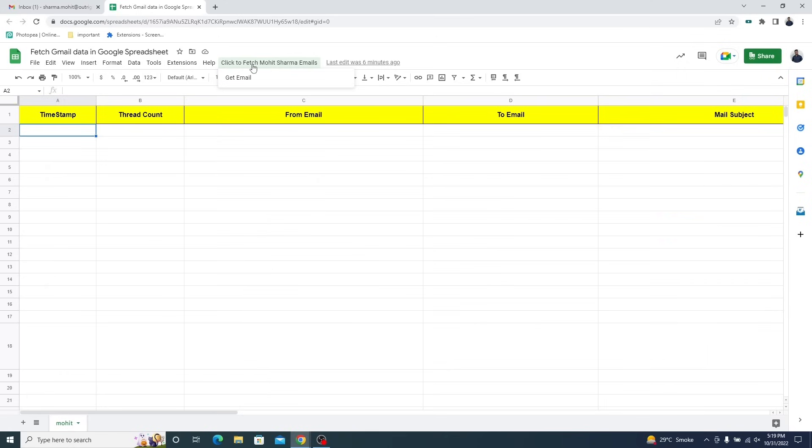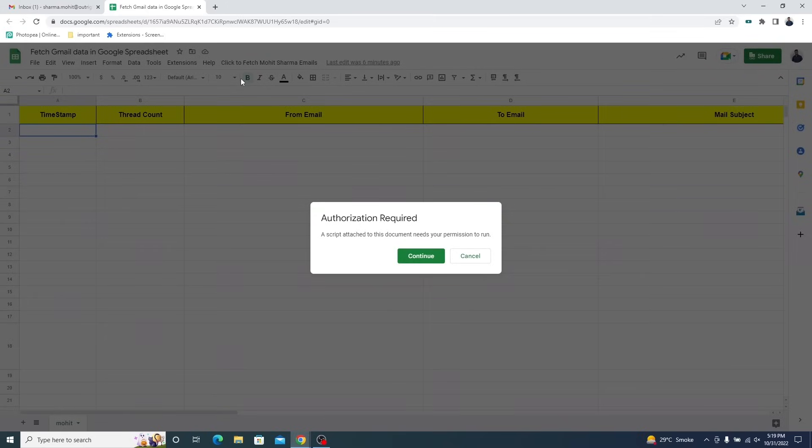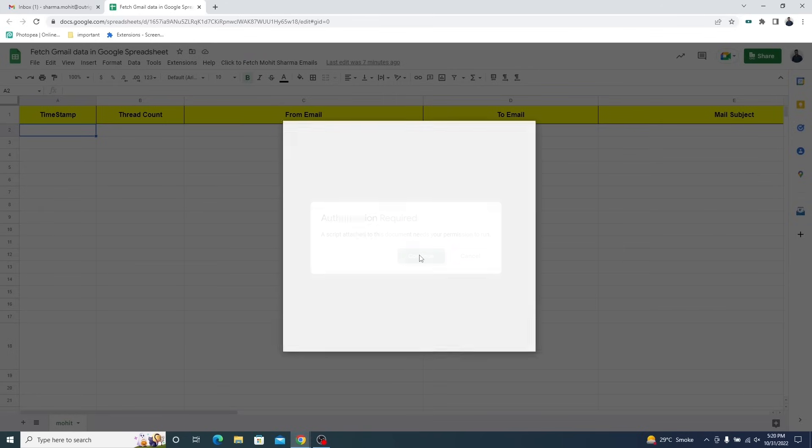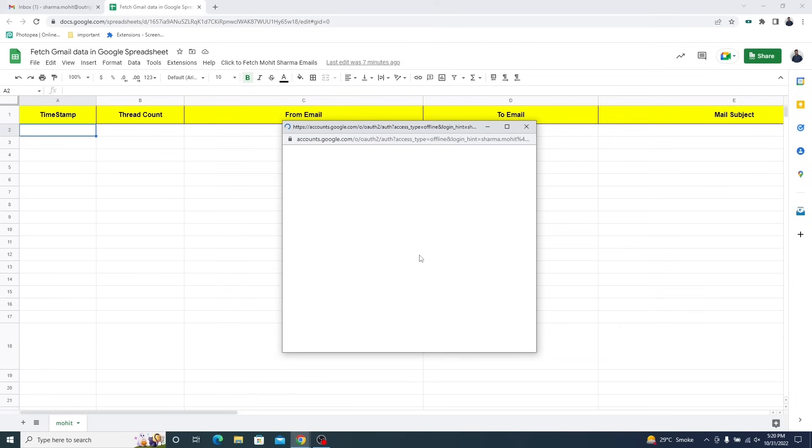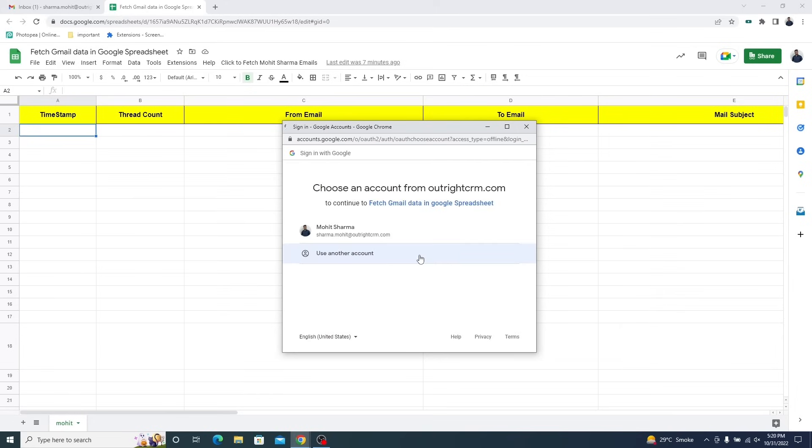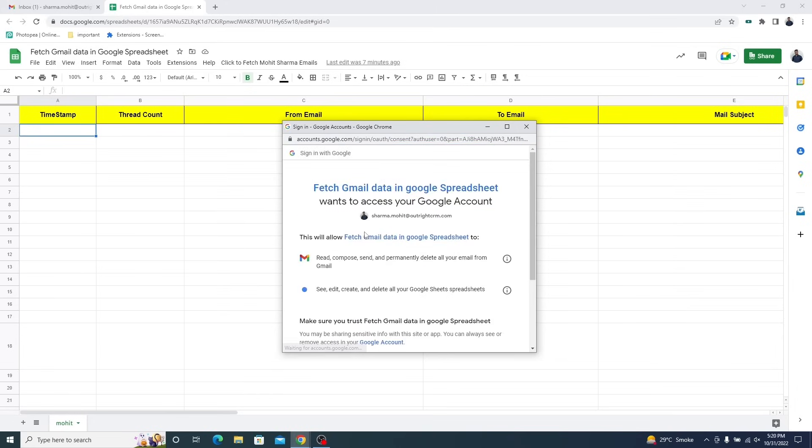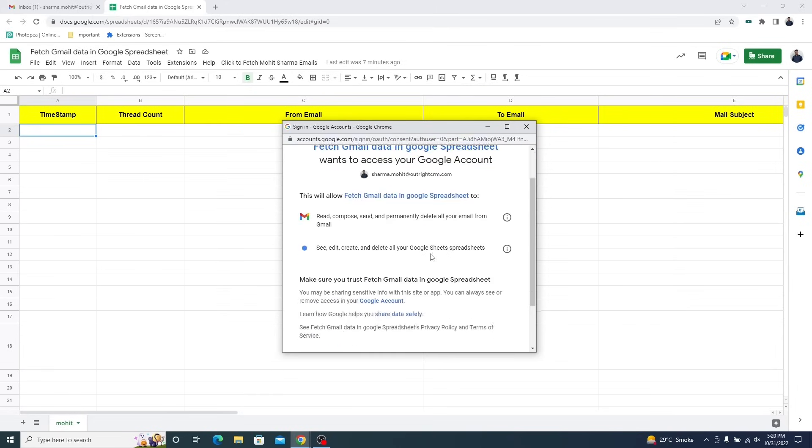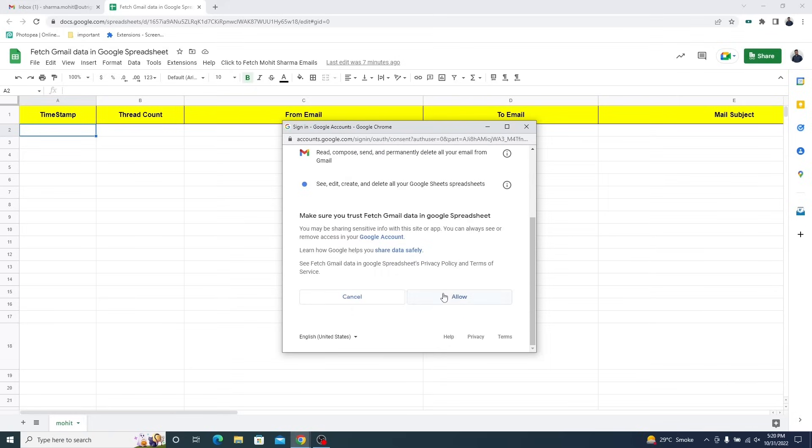Click on this button and then click on the get email button. A dialog box will prompt and ask for permission to run the script. Click on the continue button. Then choose your Google account and allow the Apps Script project to make changes to the spreadsheet.